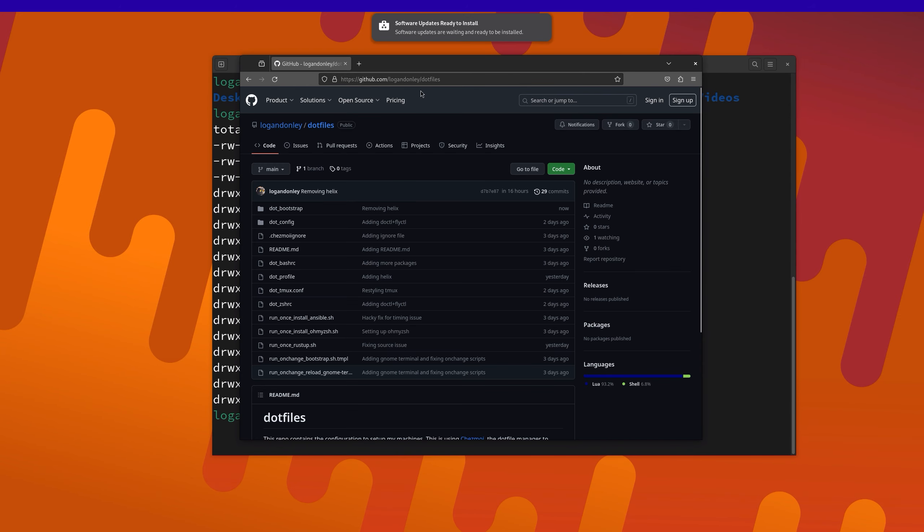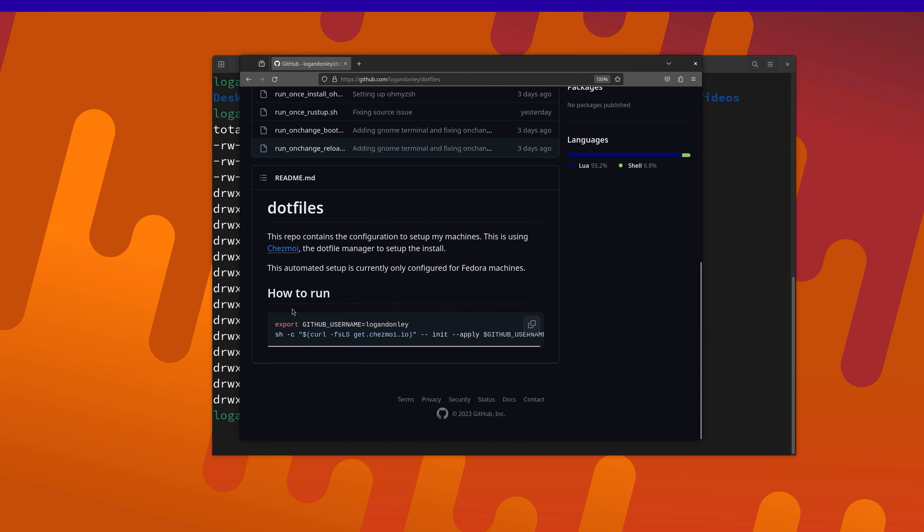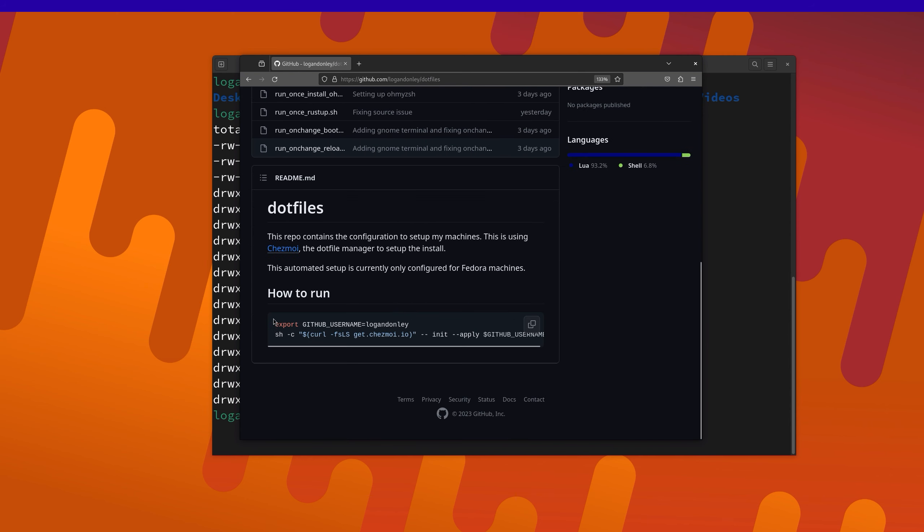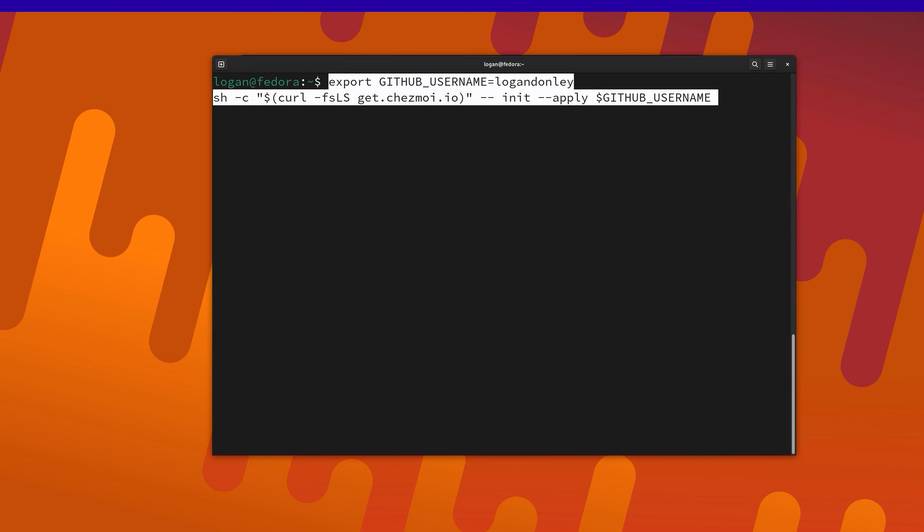But what I can do is go to my dotfiles repo. So I'm using this tool called Chezmoi, and it gives me this little tool one-liner where I set whatever my GitHub username is so it knows what dotfiles repo to pull from. And then I just run this Chezmoi command, and let's just see what happens.